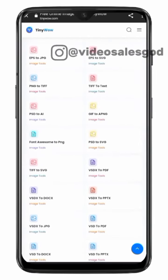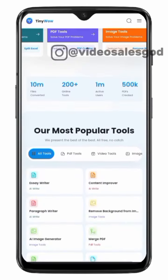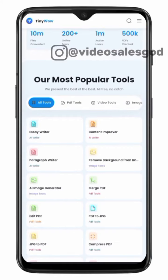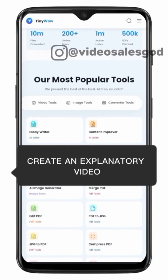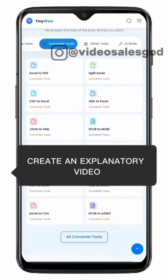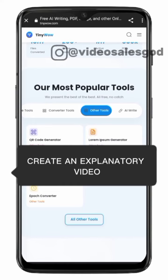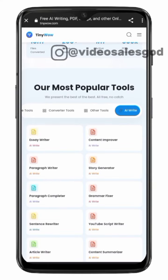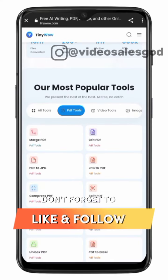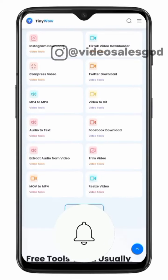Let me know if you want me to do an explanatory detailed video on how you can use this site — you can do that in the comment section. Comment 'create an explanatory video' and I will do a video explaining how you can use this website. I'll see you guys, don't forget to give me a like and follow so you'll be the first to get notified once I drop any other valuable content like this.